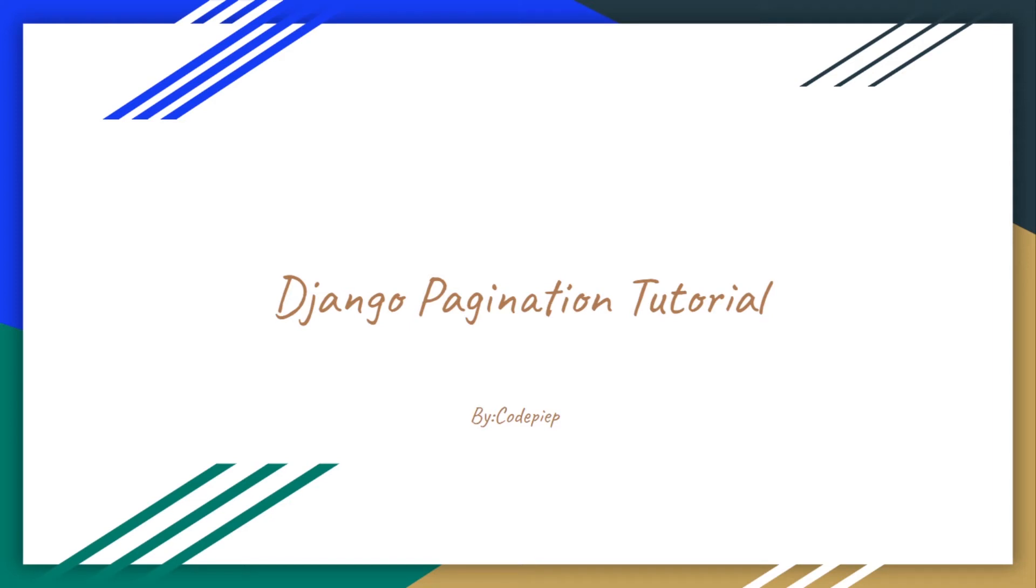Hola Amigos, this is Somwere and welcome to Codpipe. Today we will see how we can use pagination in our Django application. Before starting, I would like to clear one thing: this is just a tutorial and this tutorial is for beginners.